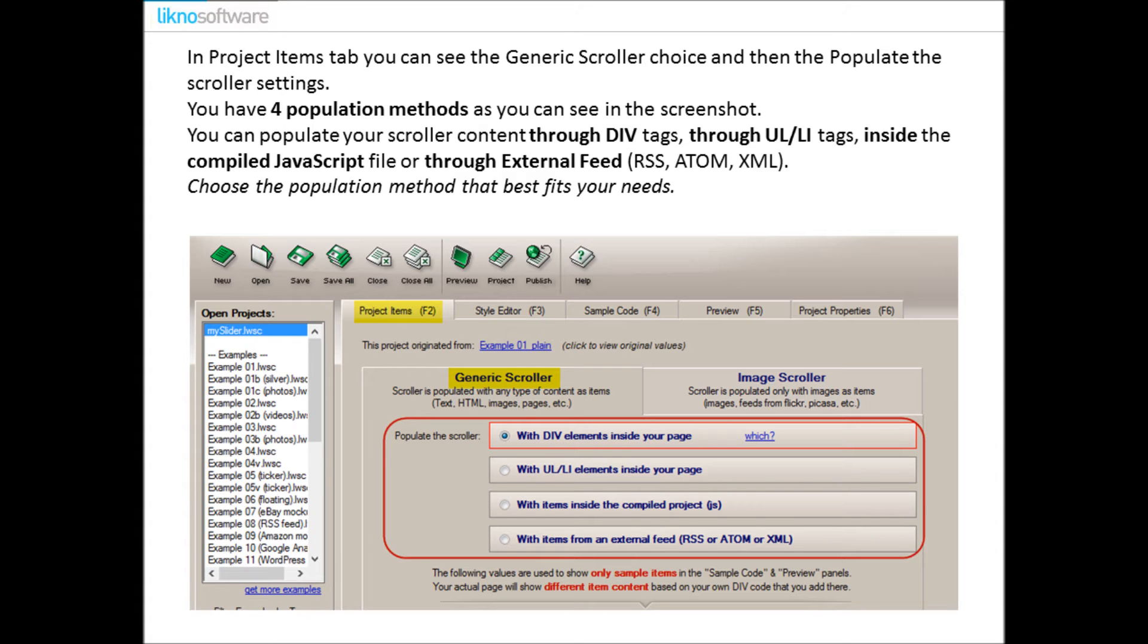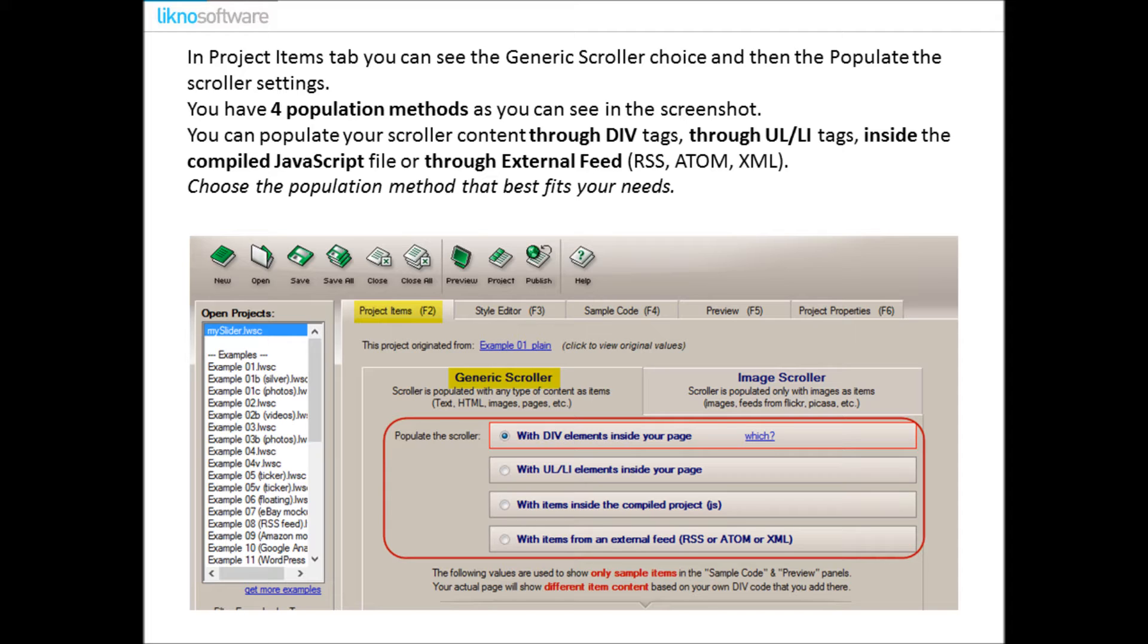In Project Items tab you can see the generic scroller choice and then populate the scroller settings. You have four population methods as you can see in the screenshot. You can populate your scroller content through DIV tags or through UL/LI tags in your actual page, inside the compiled JavaScript file, or through external feeds like RSS, Atom, or XML. Choose the population method that best fits your needs.